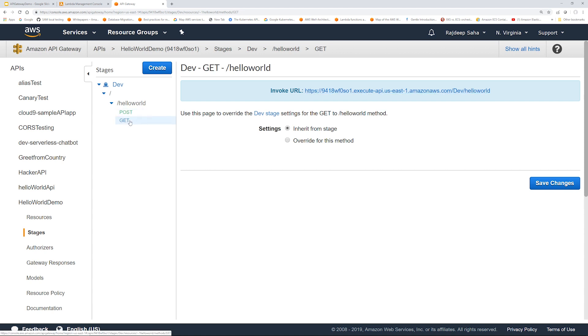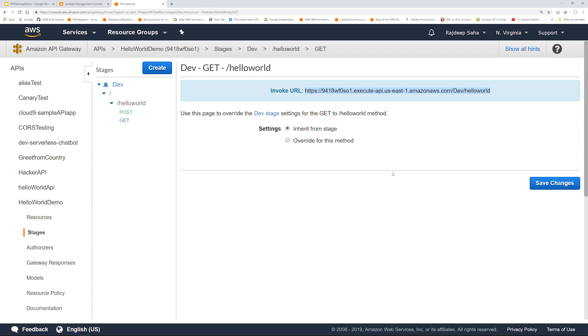So what happens if we invoke this from a browser? So let's copy this and I'm going to open an incognito window and paste it there. So as you can see, this output is from the GET method rather than POST. So anytime you just paste a URL in a browser, it by default invokes the GET method. So how do we call the POST method?